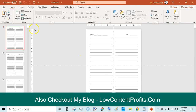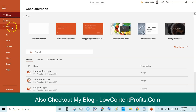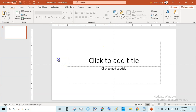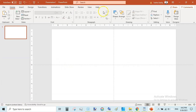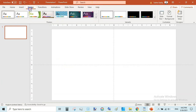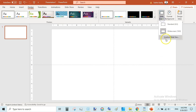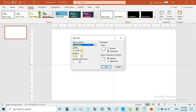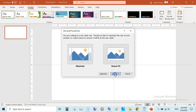First of all, go to File and create a blank slide, then Ctrl+A to delete it. Go to Design, then Slide Size, then Custom Slide Size. For this video I will be creating a page of 8.5 inches by 11 inches. Hit OK and then Ensure Fit.